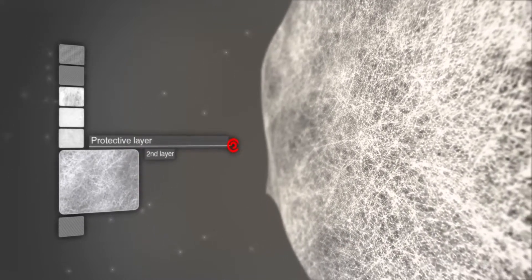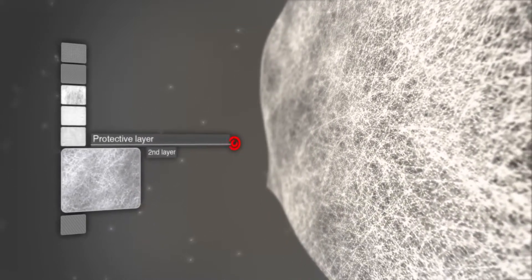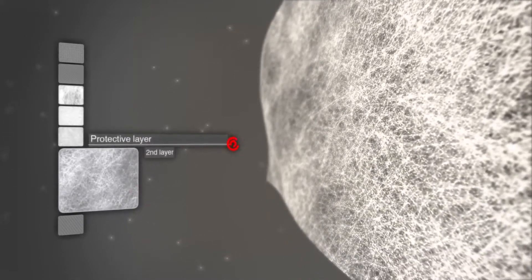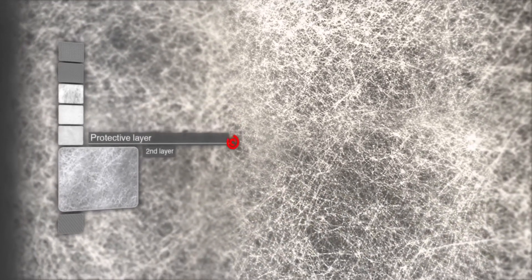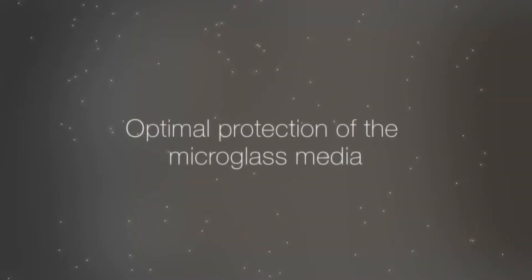In addition, it ensures the unrestricted passage of particles to the depth filter media beneath. In the third layer, the graduated structure of the micro glass media is crucial.